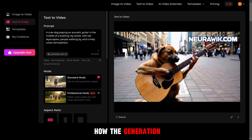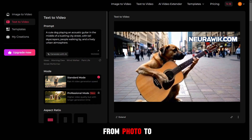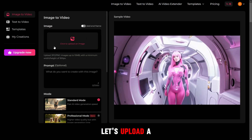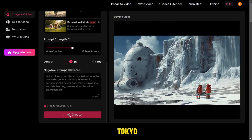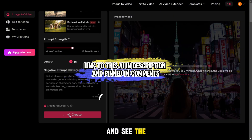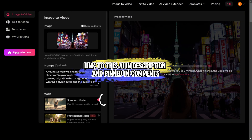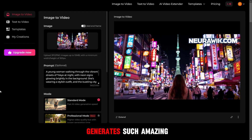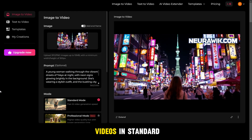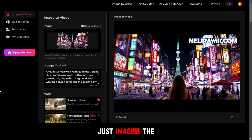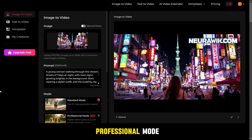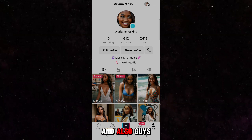Now let's check how photo-to-video generation works. Let's upload a photo of a girl walking down the street in Tokyo and see the result. If this AI generates such amazing videos in standard mode, just imagine the incredible quality in professional mode.